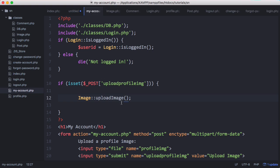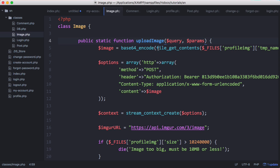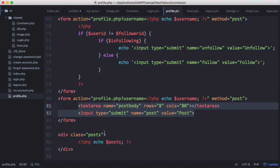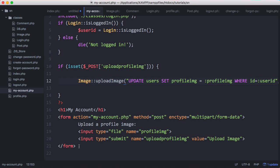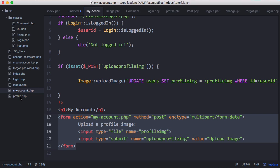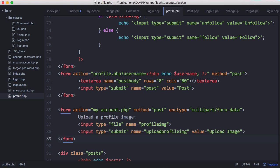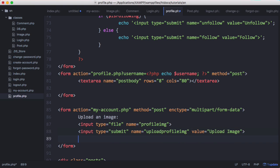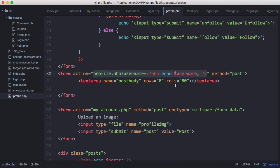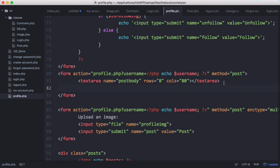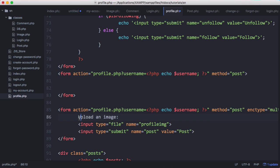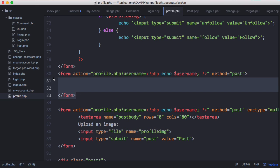Back on my account page, we're going to pass in the query and the parameters. Then we'll go to our profile page and create a simple form to upload image posts. We copy that form, paste it down on the profile page, change the label to 'upload an image', get rid of the post button, and change the form action to profile. We'll cut the text area and completely replace the old form with this new one.